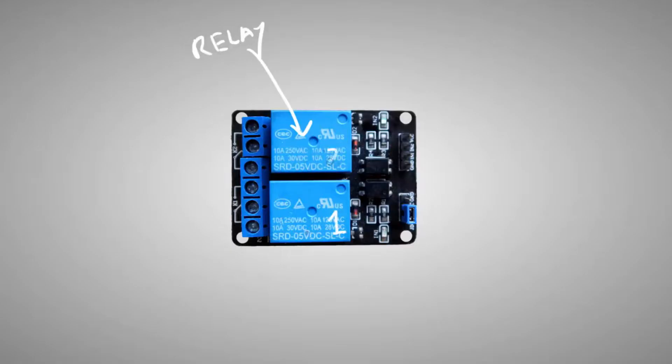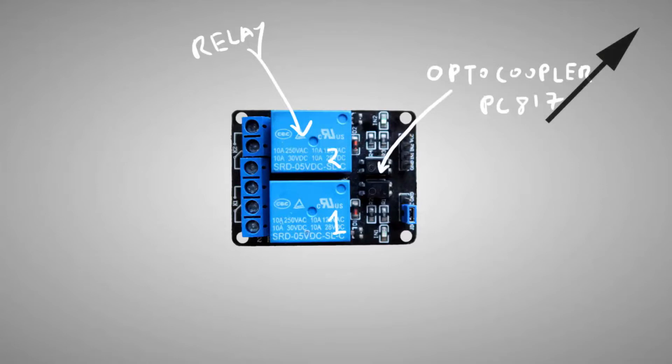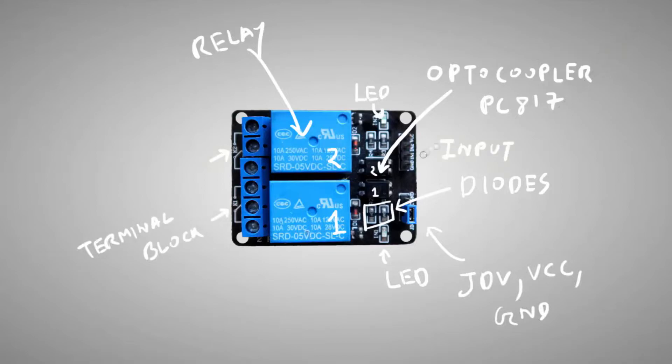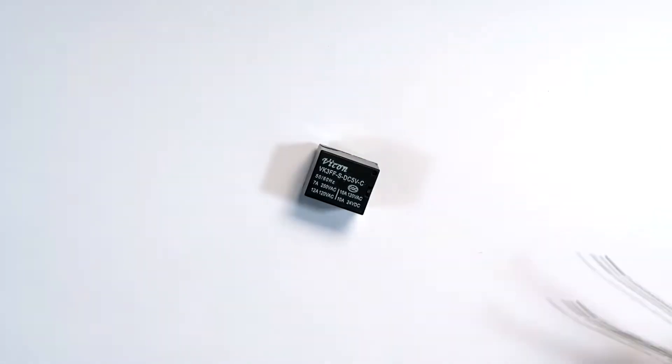You can refer to this video of mine to know how to design a relay driver board for Arduino. And once the design is complete, save it and export the BOM for future references.